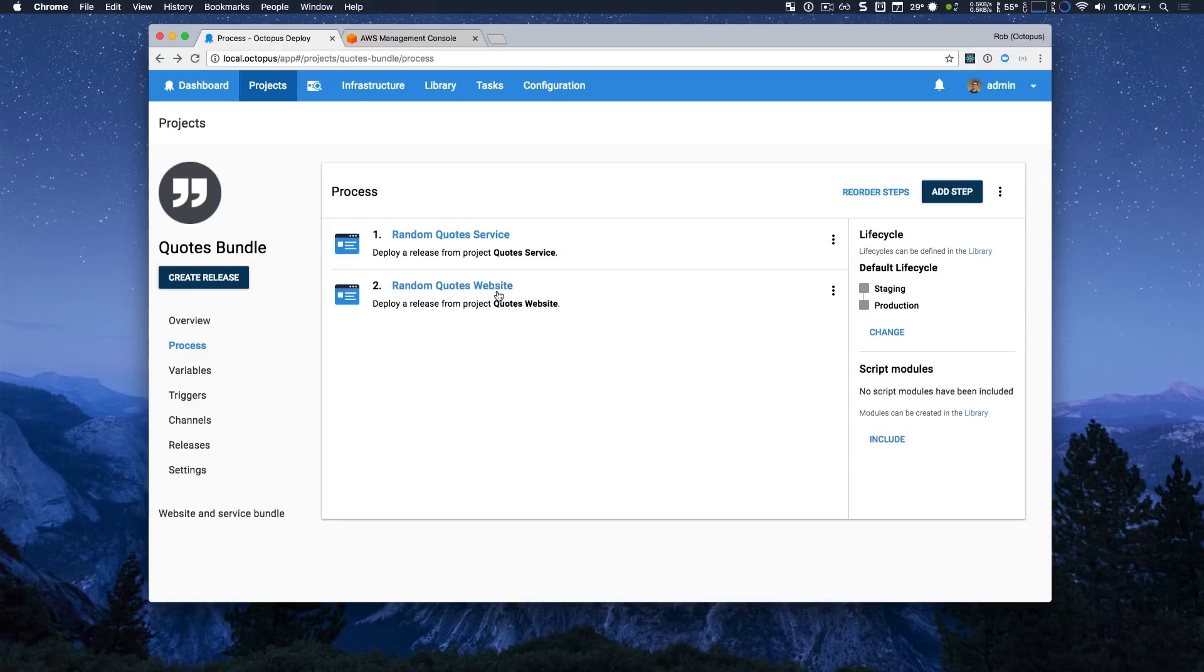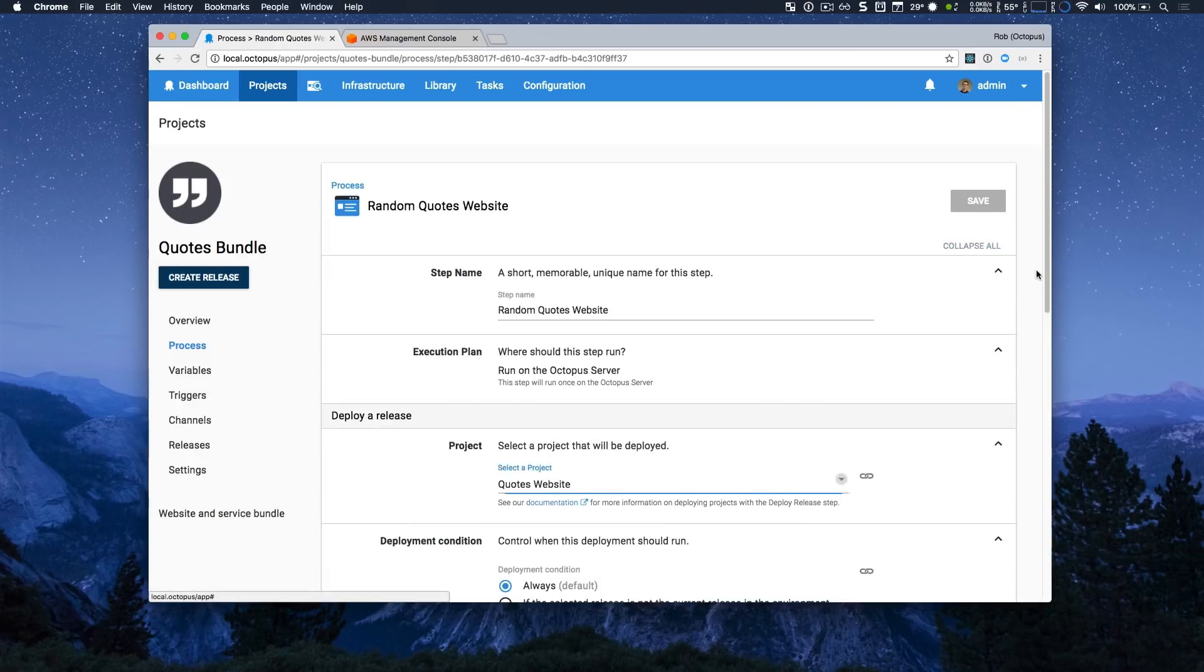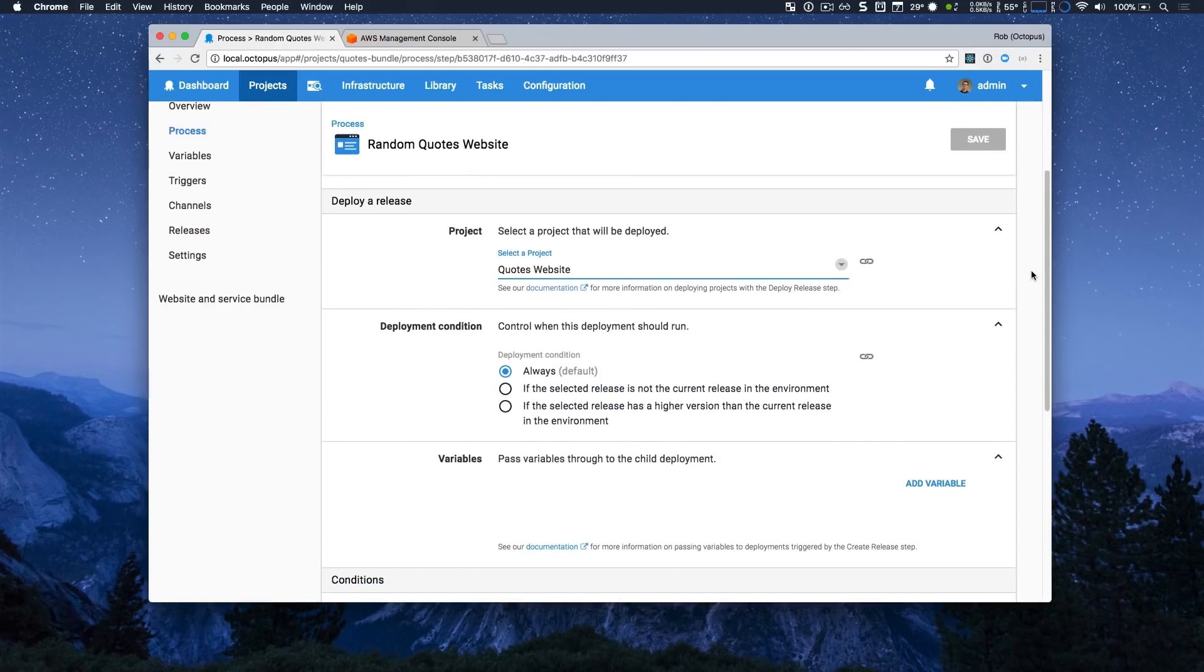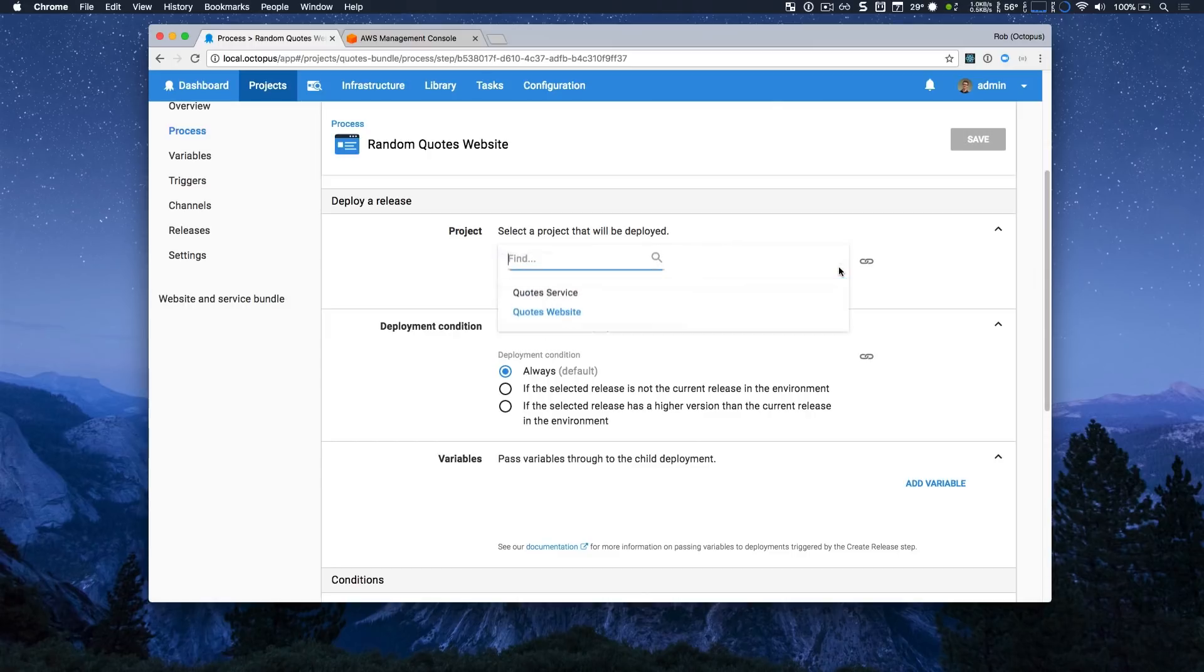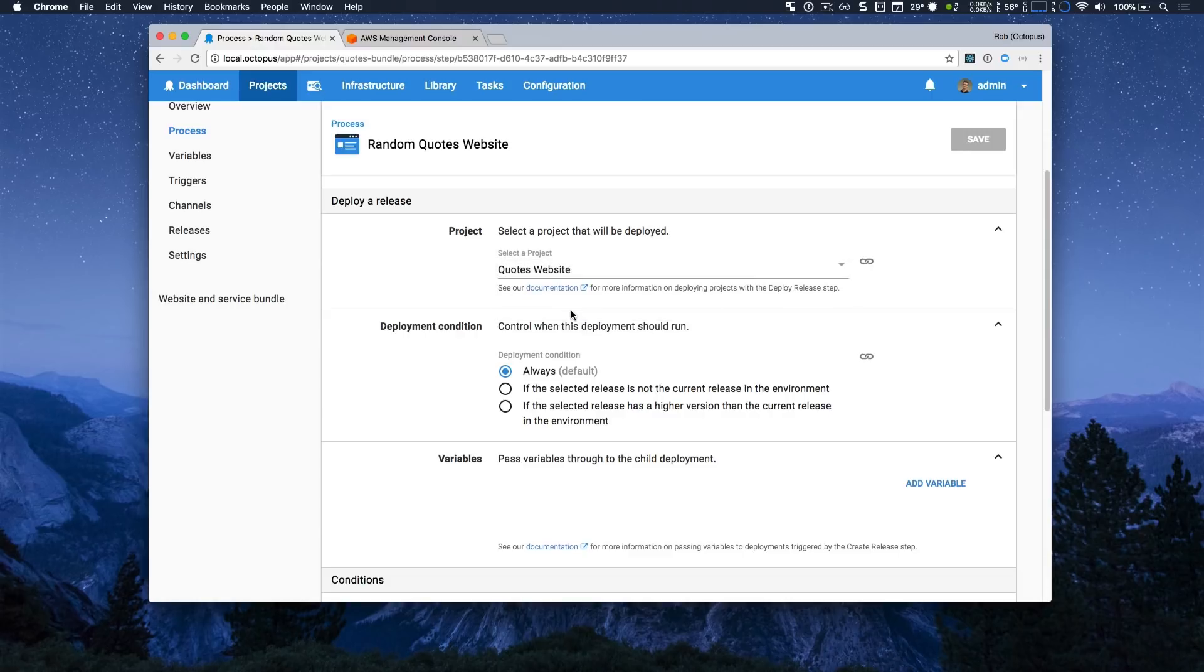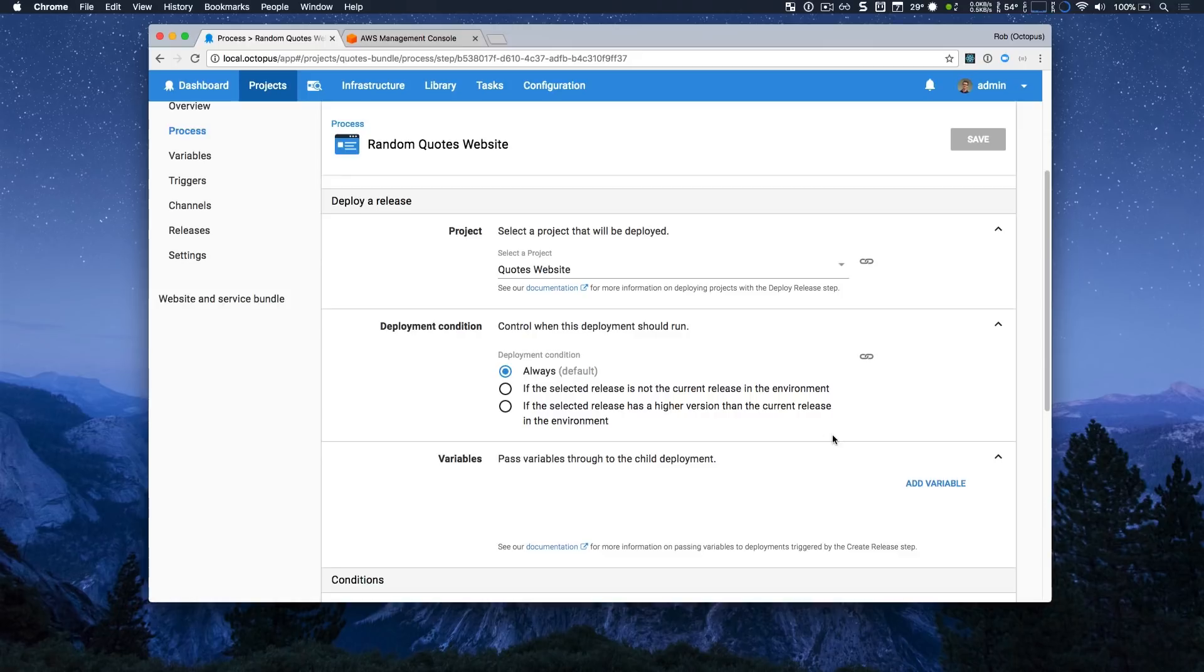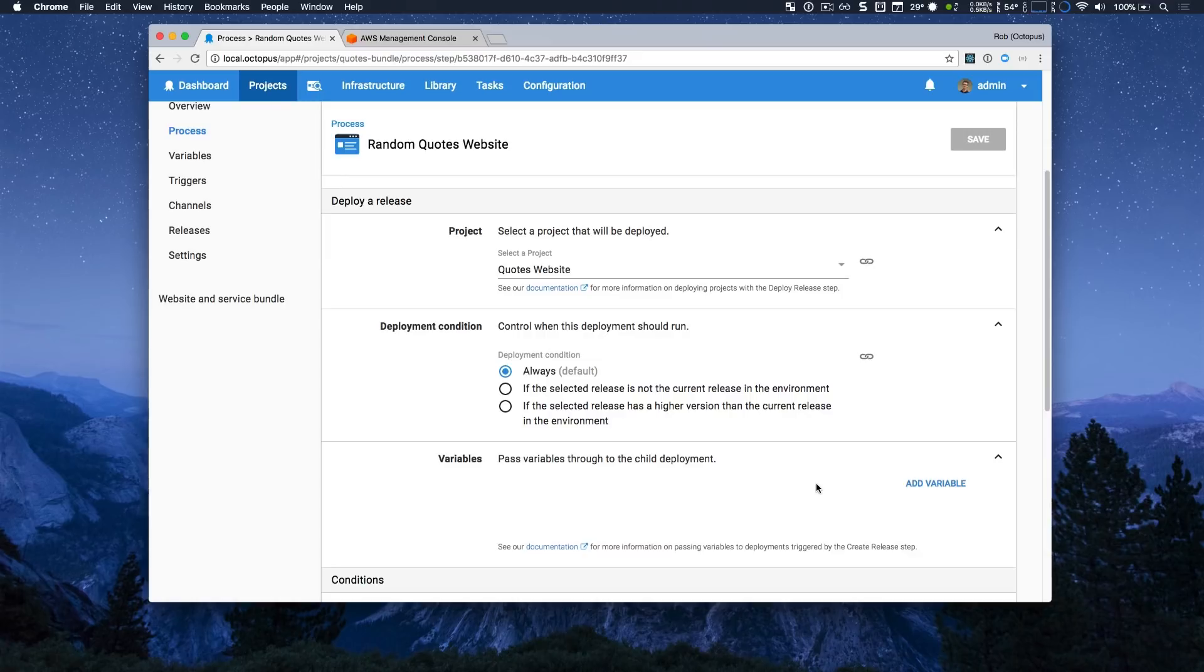If I jump into one of the steps and expand all, we can explore what these steps take. So the very first thing you can see is that you have to select a project. The next two fields allow you to customize things further. The first allows you to control when this deployment should run, including always or when the selected release is not the current release in an environment or when the selected release has a higher version than the current release in that environment. The other thing that you can do is you can also pass variables to the child projects. And this is extremely handy if you want to pass variables, output variables from one project to another, thus coordinating things between multiple projects.